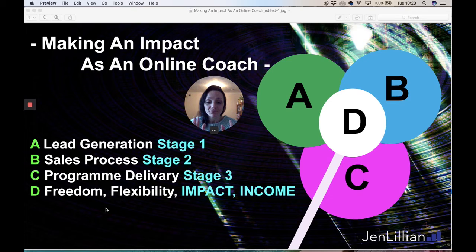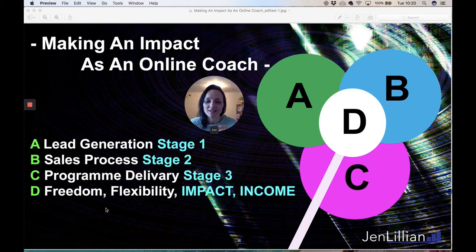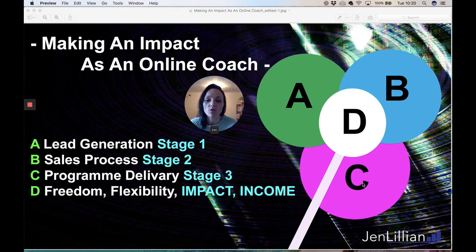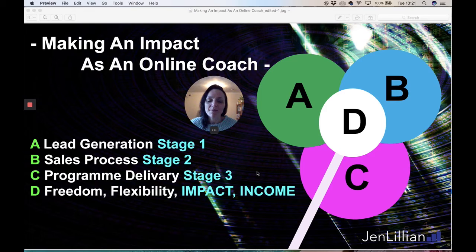However, when you realize exactly what you need to do and in what order, everything just makes sense. You need to reverse-engineer this process to a certain extent, because most coaches already have a program in place but need to work on their sales process. Once the sales process is nailed down, it's then about generating leads into that sales process and onward to program delivery.